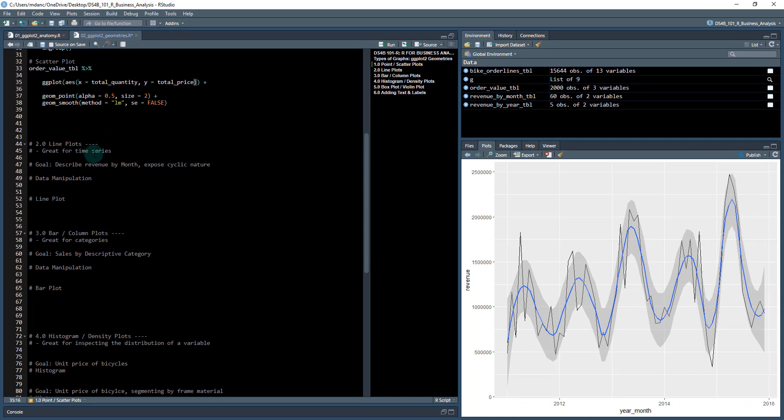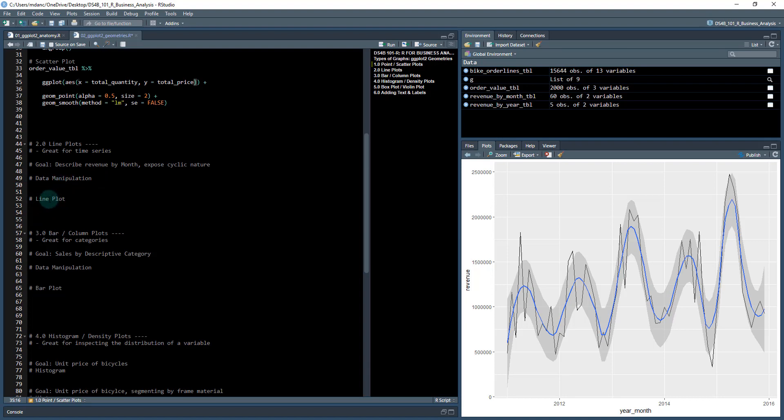This is a very useful type of plot. Line plots are really good for time series, and it's a good base. We can always add other things to line plots as well. It follows the same two steps: we're going to do a data manipulation first to get it in the monthly format, and then we're going to do a line plot using a different type of geometry called geom_line.